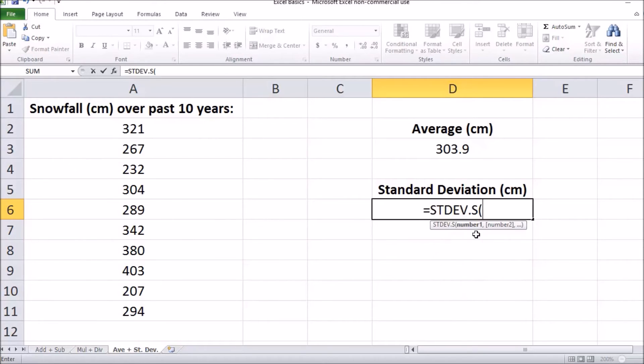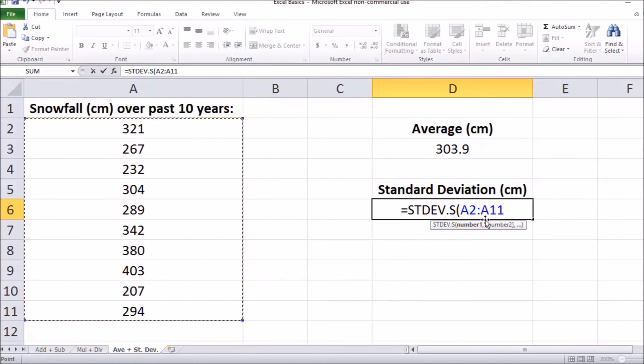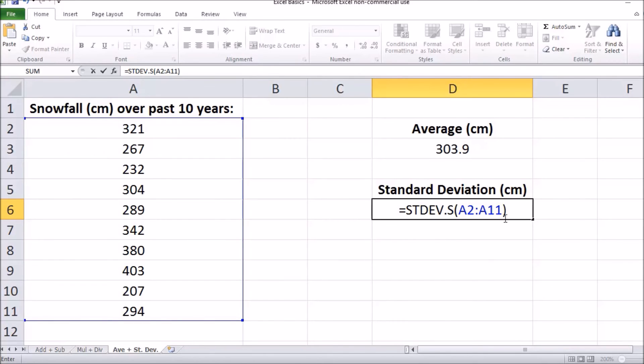Double click that and we're going to select the data to input into that formula by clicking and dragging down all of our data set. Back to our formula, we need to type in close bracket and press enter to do that equation.